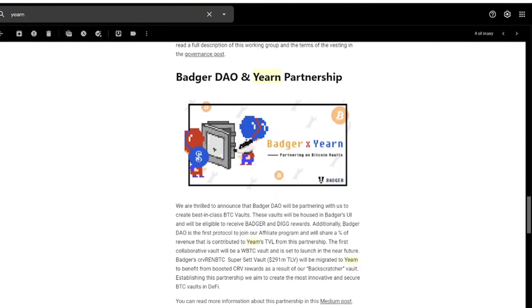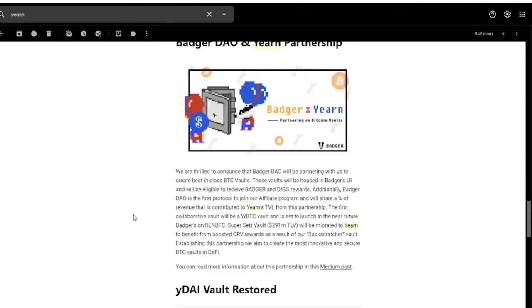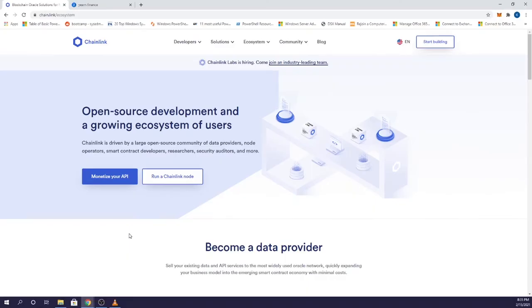They announced they'll be helping build best-in-class BTC vaults to be housed on Badger's website and will be able to receive rewards in the form of BADGER and DIGG. Additionally, Badger DAO is going to be the first protocol to join the said affiliate program.